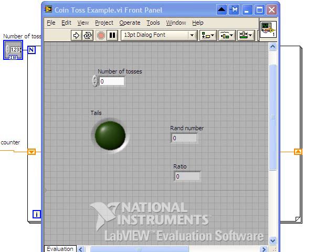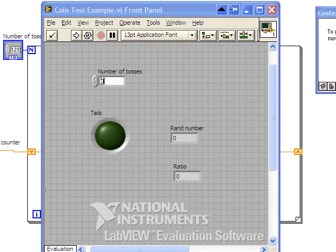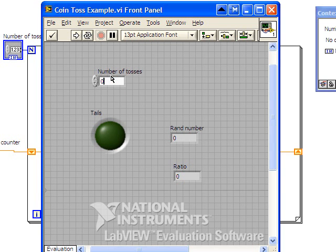Okay, let's have a look at the second example now. We're going to first look at the front panel and I'll show you how it runs. First of all, notice that we put in how many coin tosses we want to perform. So we can enter, let's say, 10.